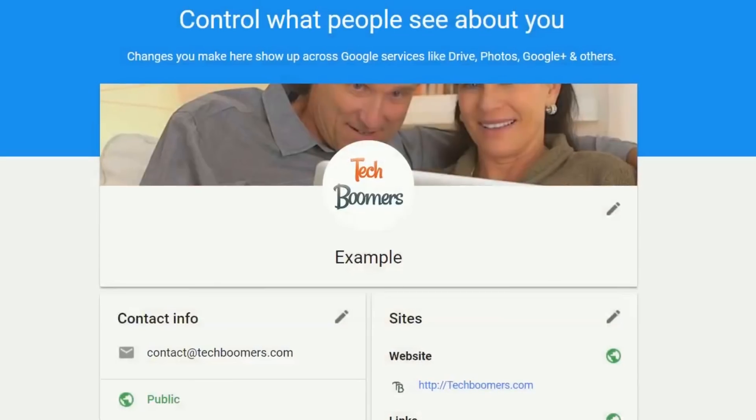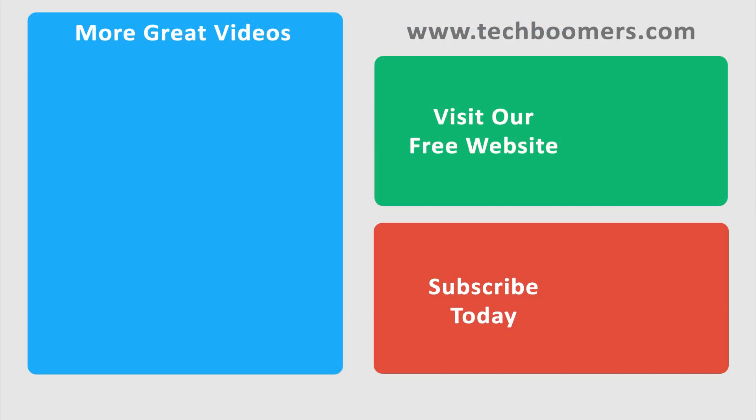That's all it takes to change your YouTube username from any browser on your PC or Mac. If you found this video helpful, we'd love it if you'd hit the thumbs up button below. Check out TechBoomers.com for over 100 free courses on all of today's most popular websites and apps.